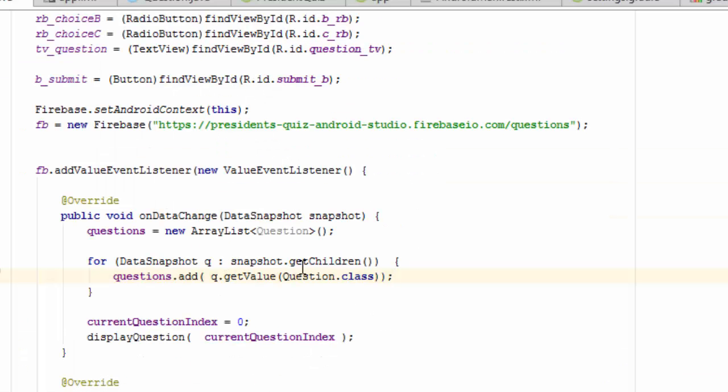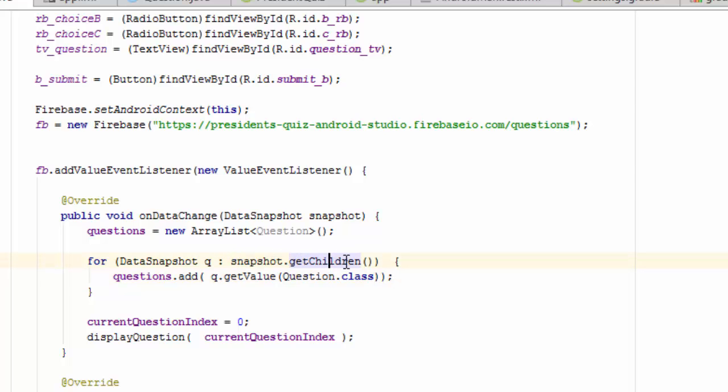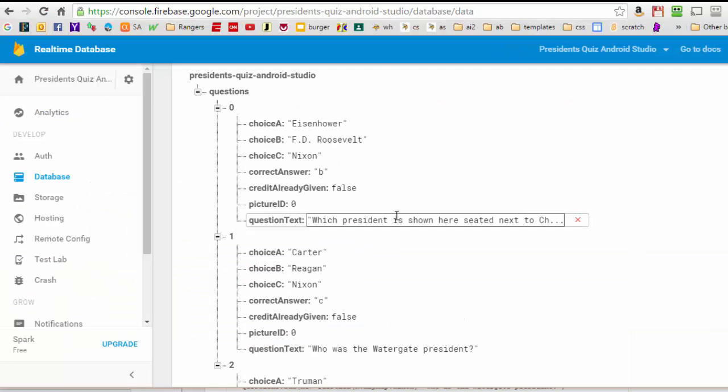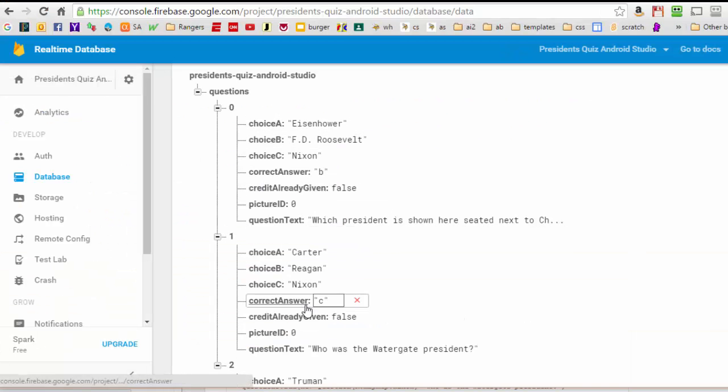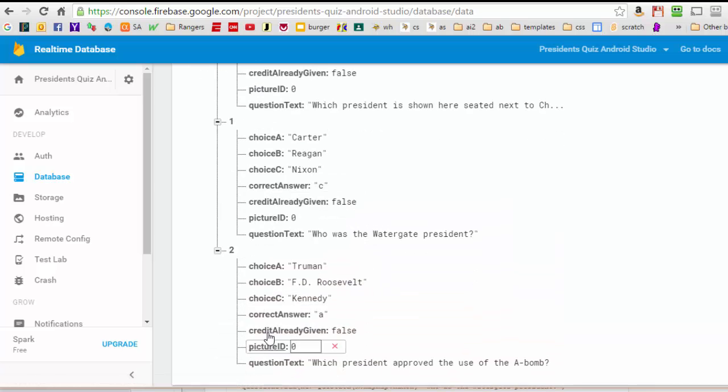So let's go back to the code now. And what's happening over here is that the snapshot, when I do this get children function, what this does is it returns an iterable list. And that list consists of this item, this item, and this item. So they're going to be three items on that list.